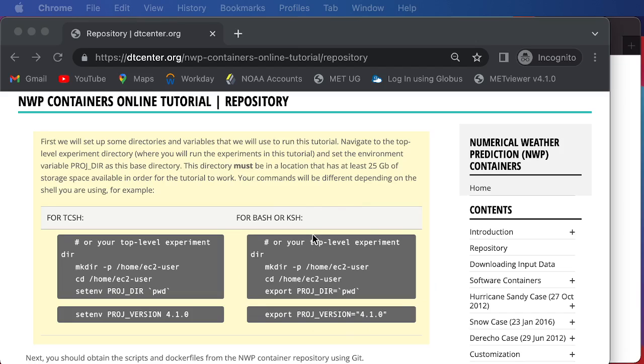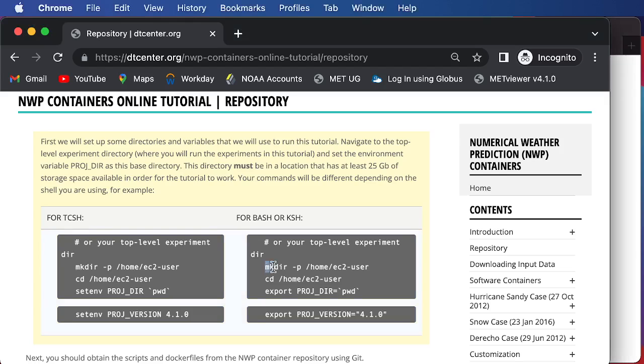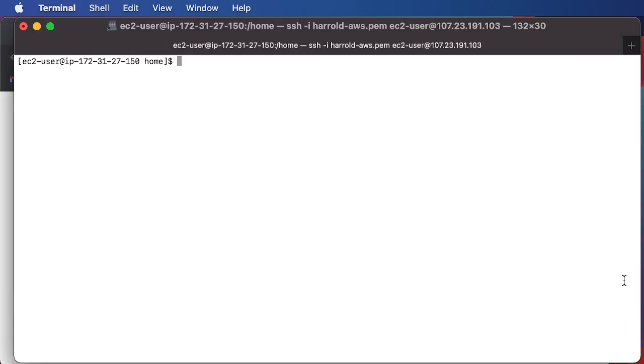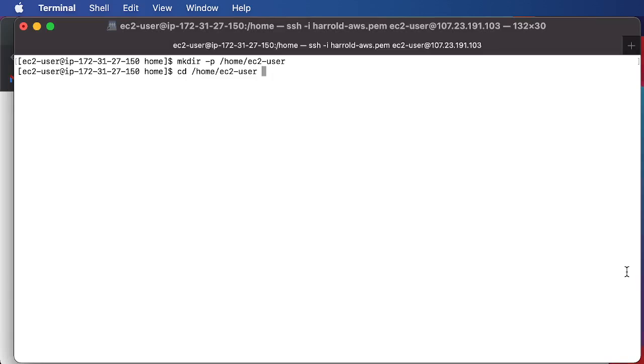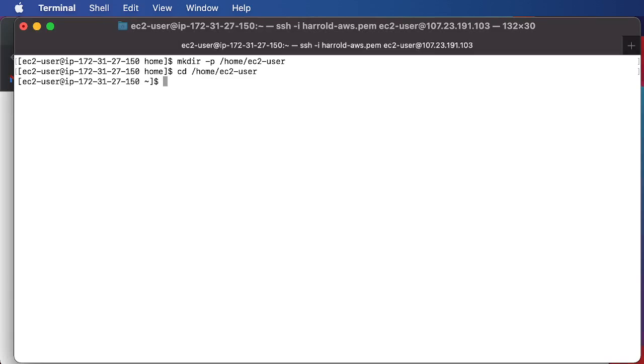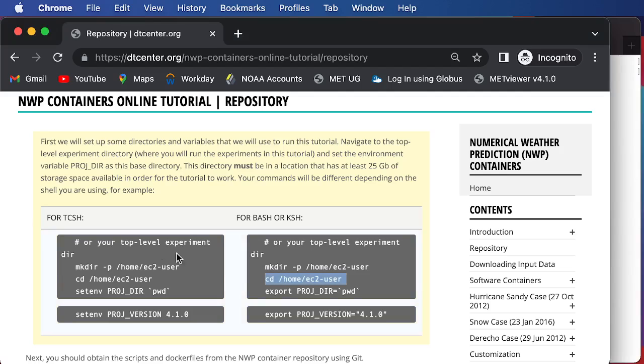So first, we will set our top-level experiment directory, and we'll be doing this by using the makedir command. We'll make our EC2 user directory under the home directory, and then we will cd or change directory into our top-level experiment directory.